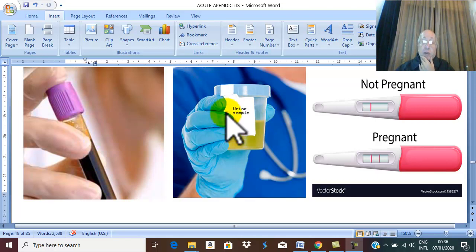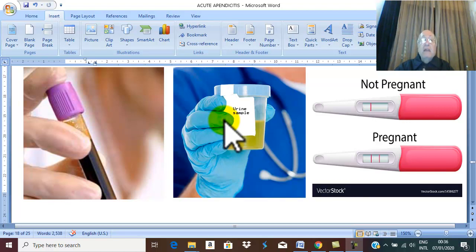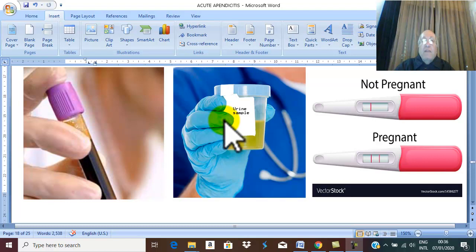Urine examination is also important — to exclude urinary troubles. If you find excessive pus cells in the urine sample, the condition may be due to urinary tract infection. If you find excessive crystals in the urine sample, this is most probably associated with stone formation and calculi.